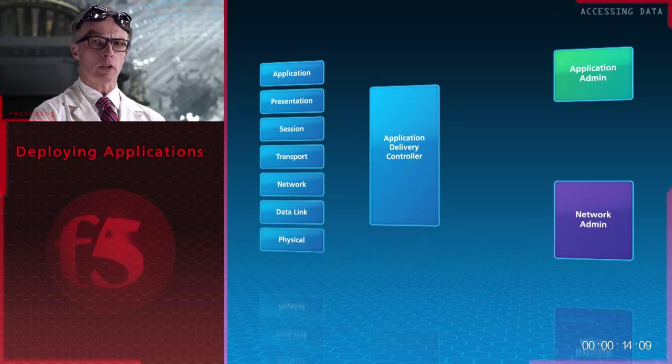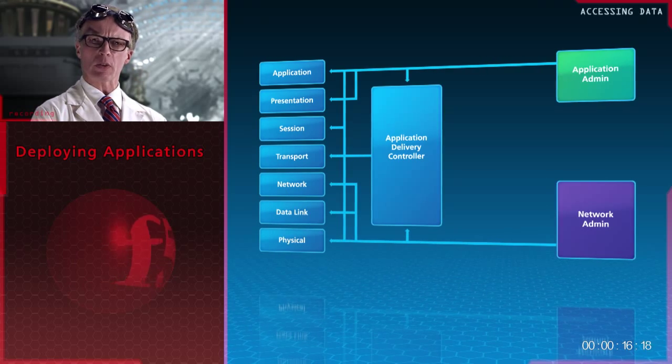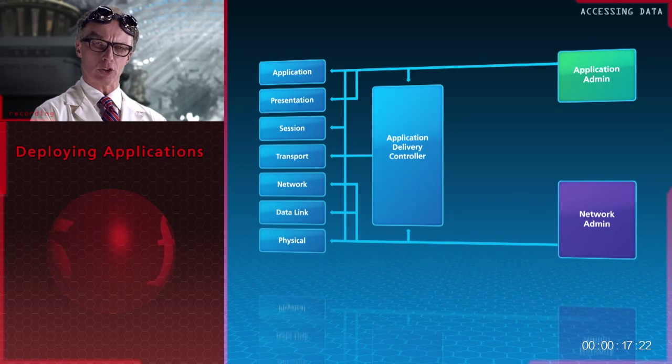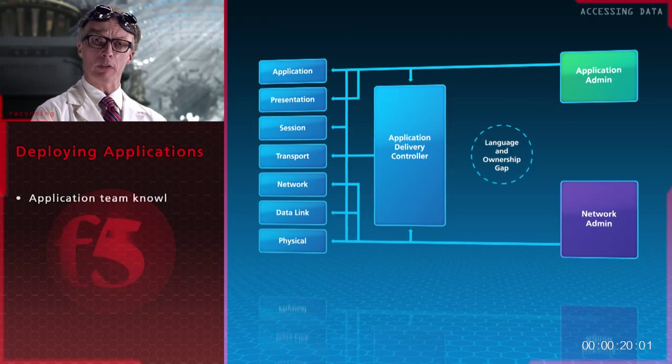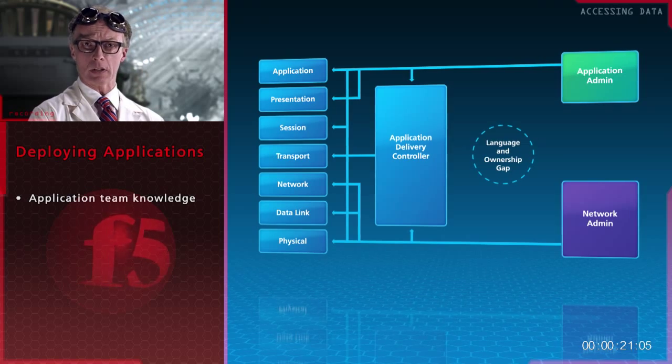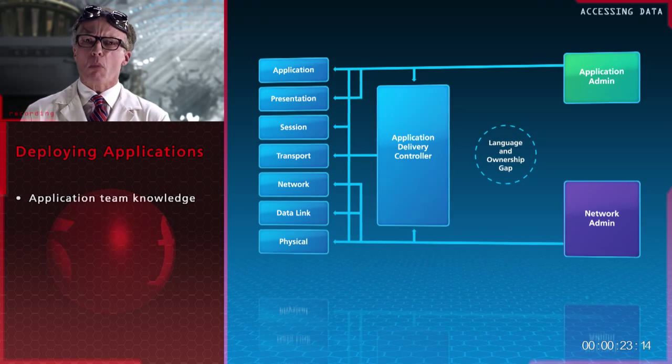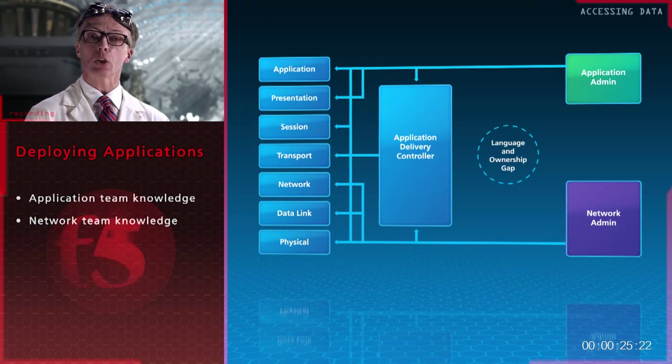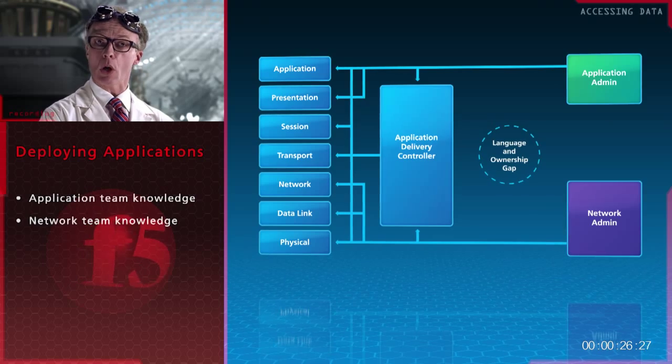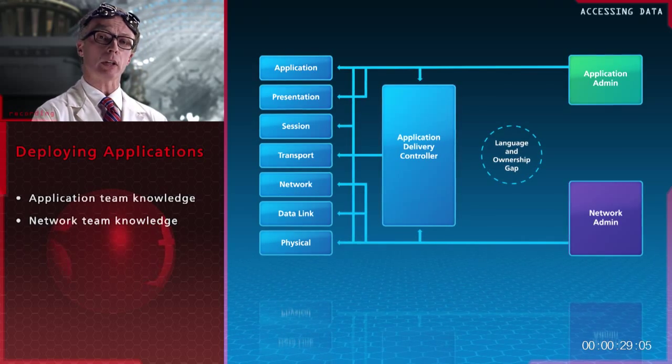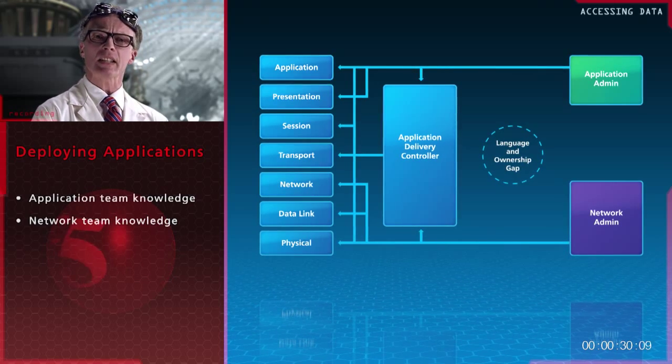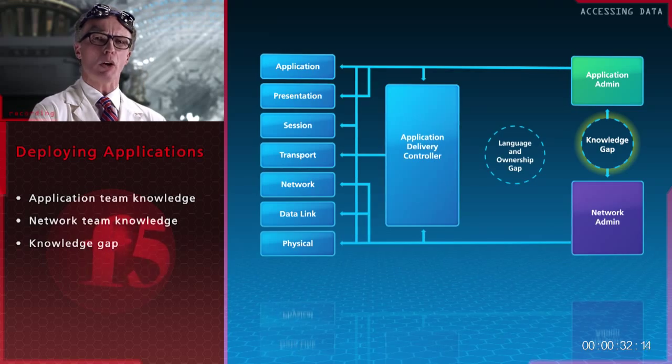Here's the problem. Deploying applications requires a lot of specific information. Your architects have a macro view of the application. Your developers have most of the application details. Your network team knows how the infrastructure should run the application. And some of the information falls into a sort of knowledge gap.